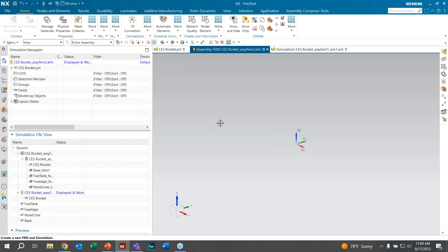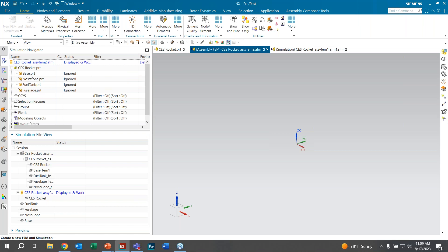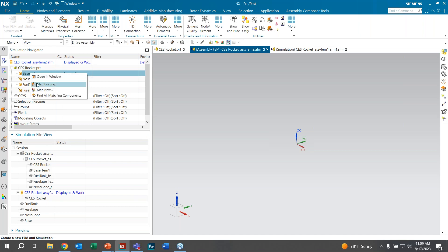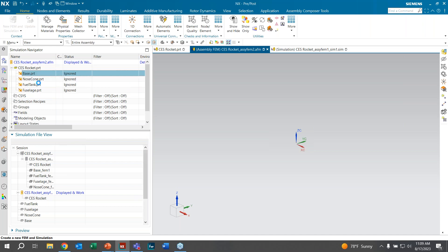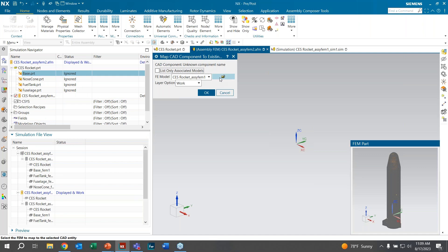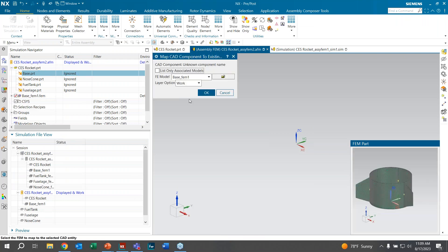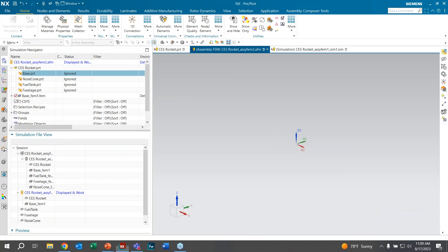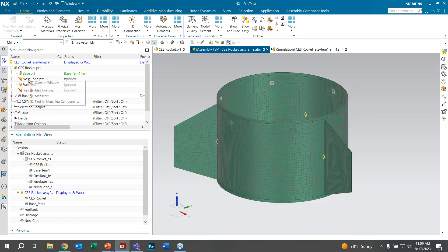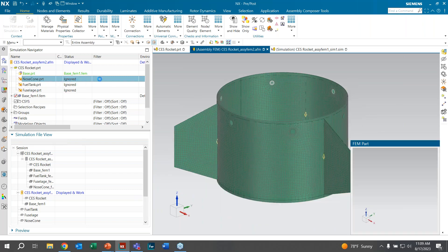As stated before, the display window is empty. We click on the drop-down to open the individual parts and see they are listed as Ignored. We right-click and select Import, then Map Existing, and navigate to our folder to find the parts. We match them by name — so the base part gets the base FEM — and click OK to load it in. We repeat this for all parts.